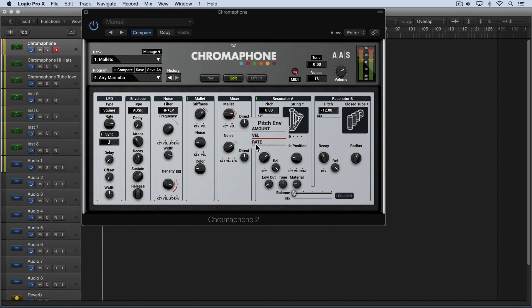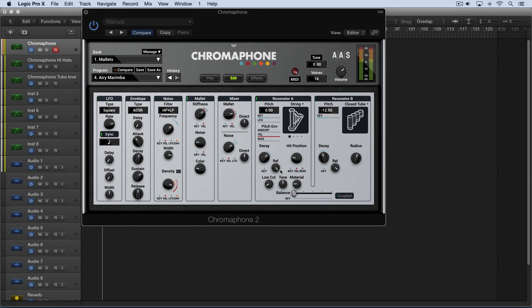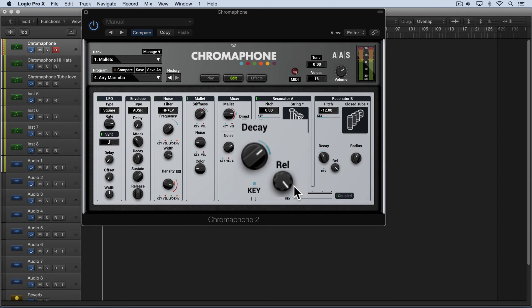Now we have a release parameter over here. And this is used to simulate the effect of the dampers on an object when a note is released. And it's calculated as a percentage of the decay time. So these two work together.